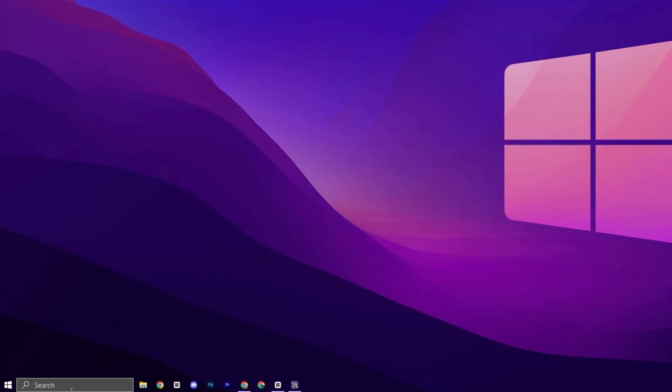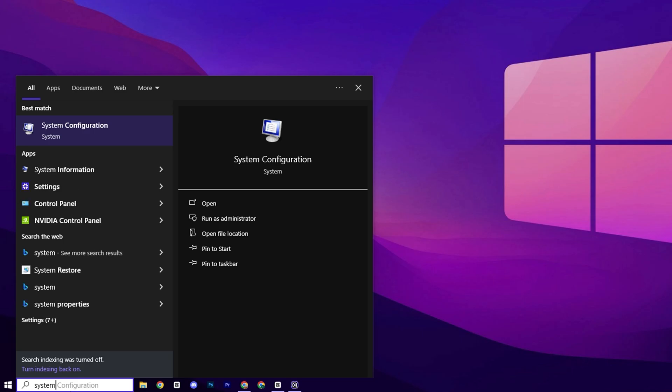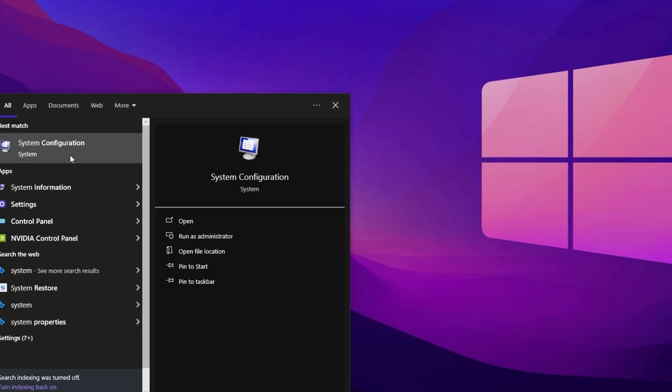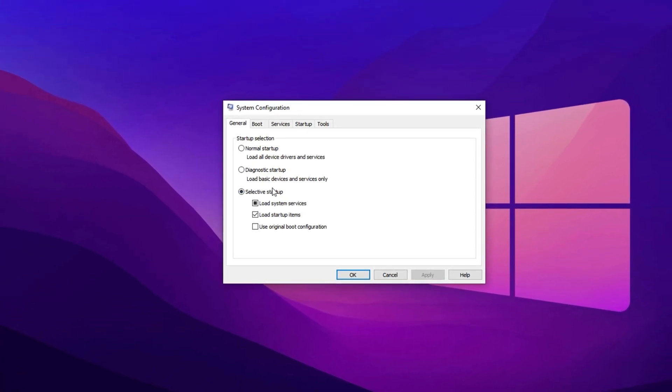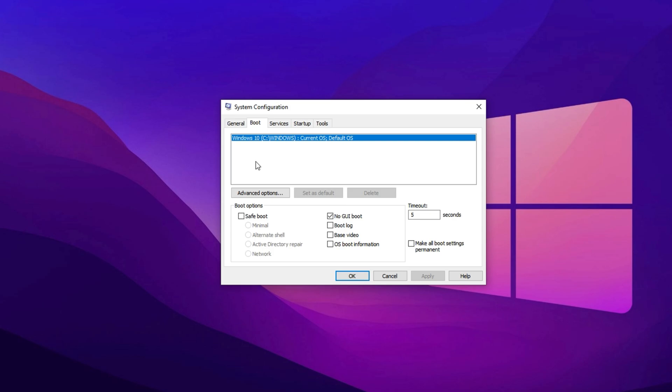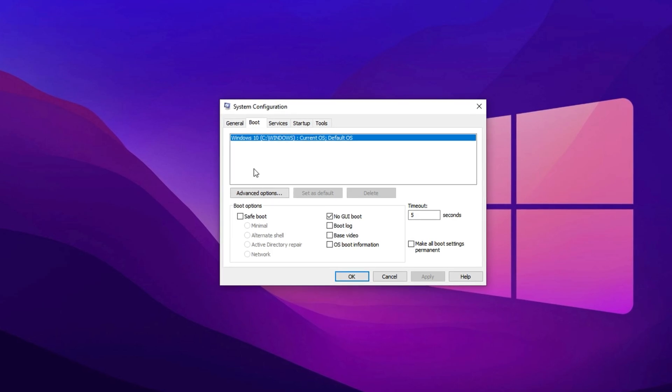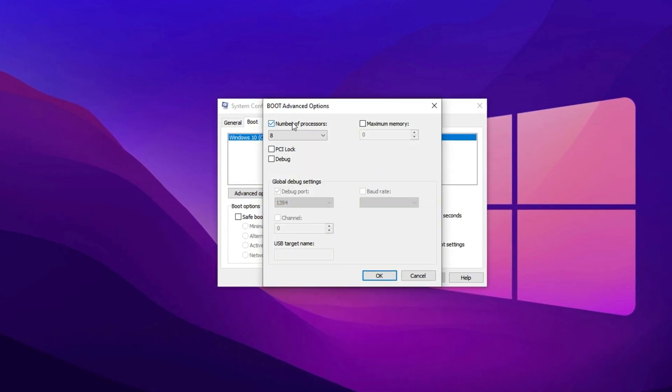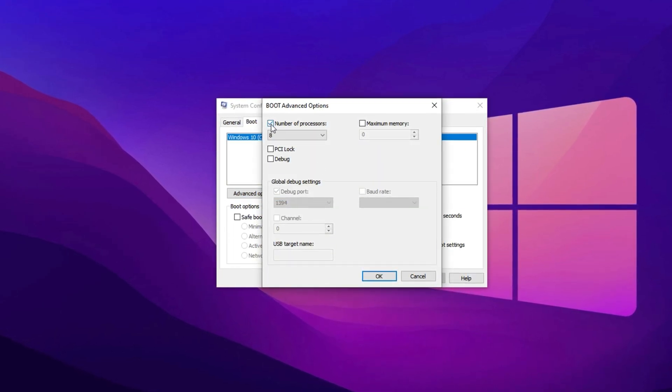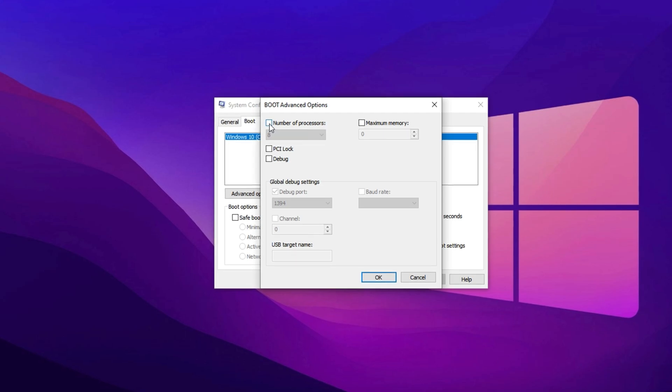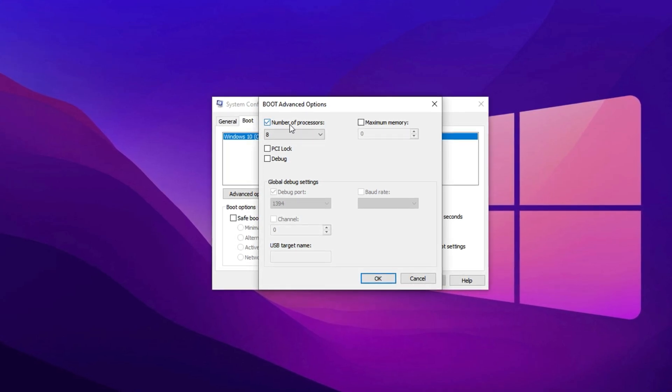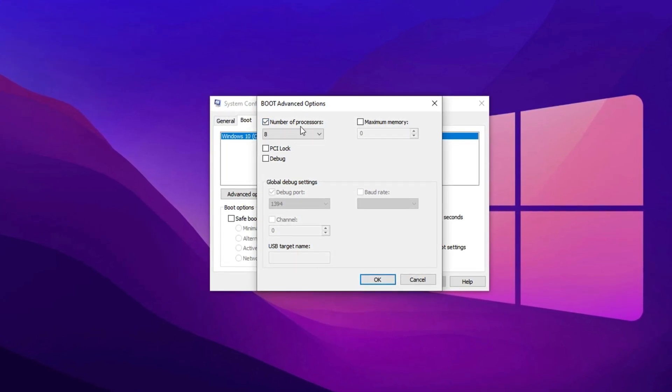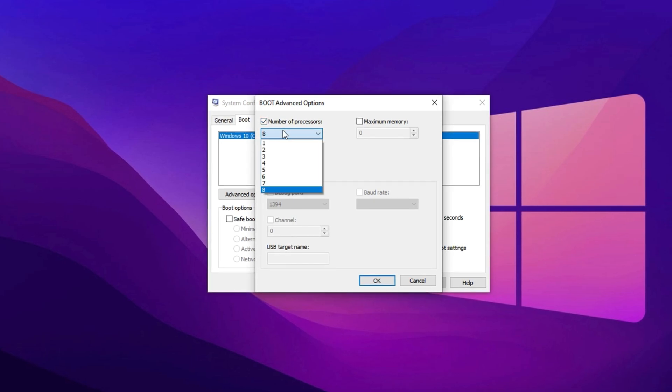Last but not least, search for System Configuration and then click on it from the results. Once the window opens, navigate to the Boot tab at the top. From here, click on Advanced Options to reveal additional settings. Inside, you'll see an option labeled Number of Processors. Check the box to enable it.